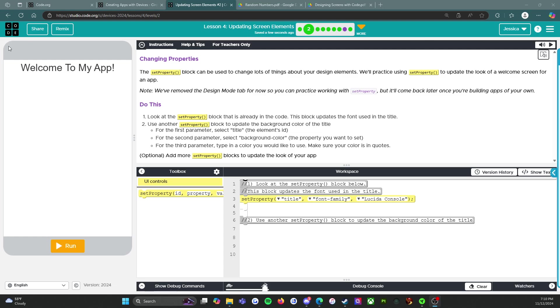All right, so it says 'Do This.' One, look at the set property block that is already in the code. That's this down here.